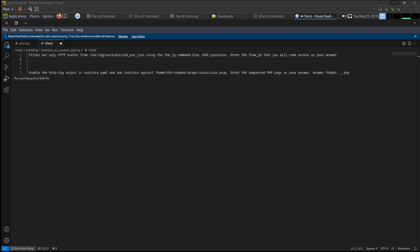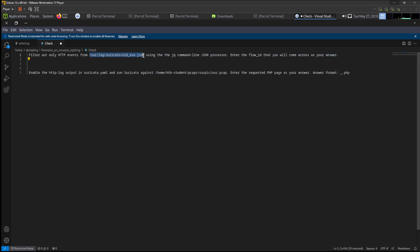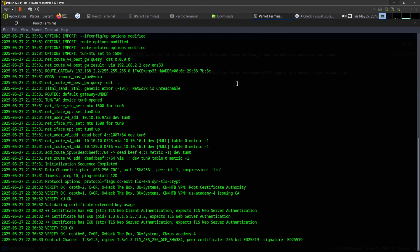The first exercise will be to filter out only HTTP events from this JSON file using the jq command line JSON processor, and enter the flow_id that you come across as your answer.